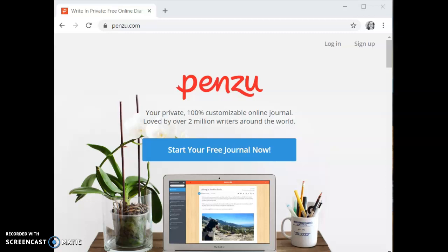Hello everyone! In this video I will be showing you a demonstration on how to use Penzu. Penzu is an online journaling tool that is user-friendly and accessible on any device.